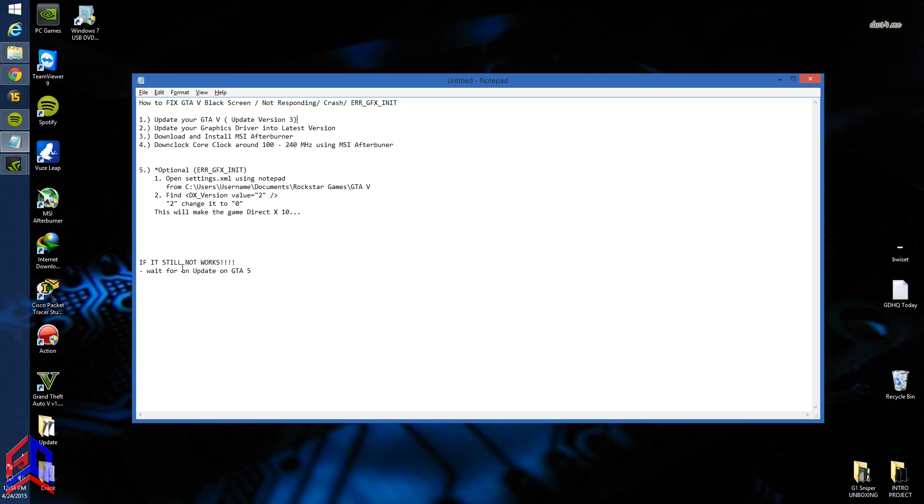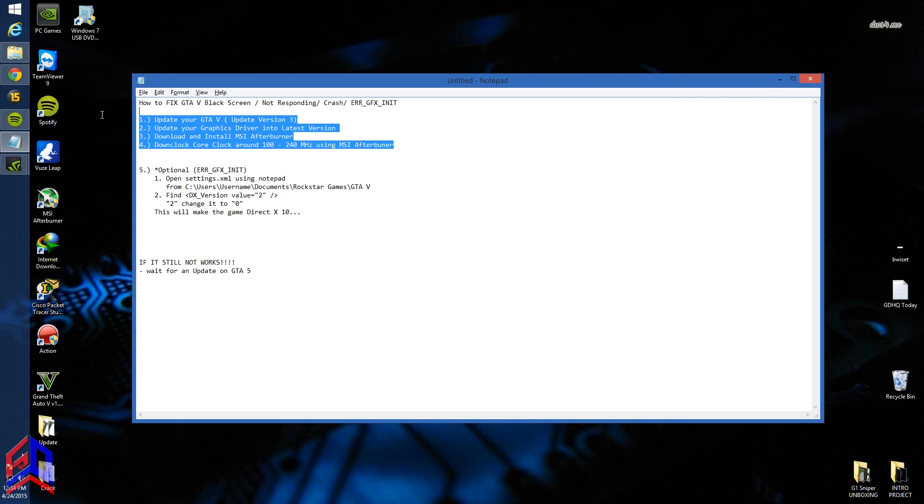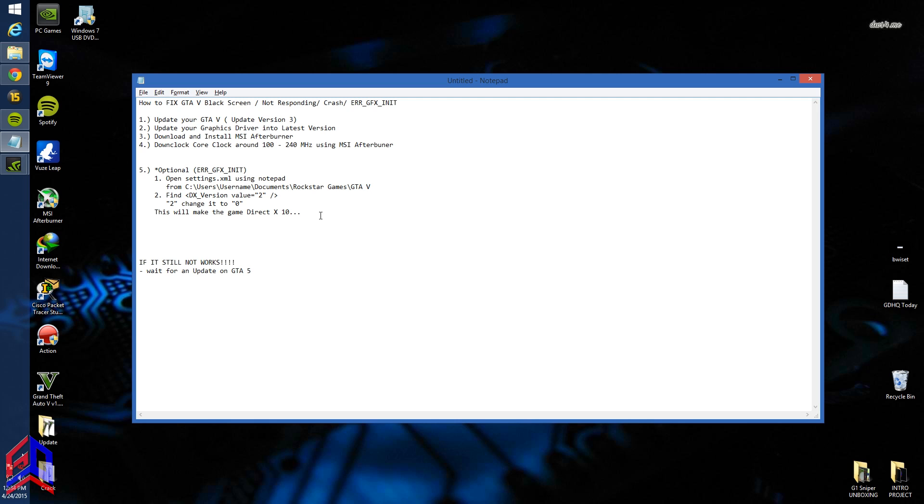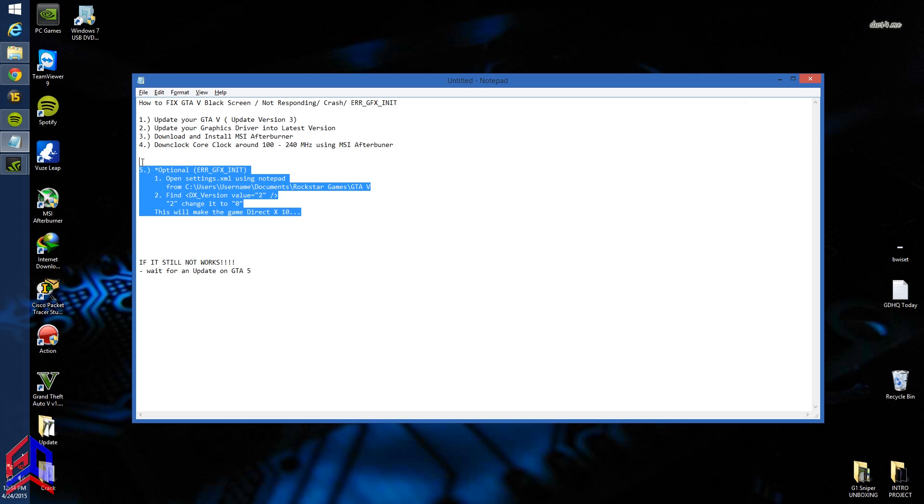If it still doesn't work, wait for an update on Grand Theft Auto 5 to solve your issue. This part really works for me, but this step is optional if you want to change to DX10 and the crash remains.